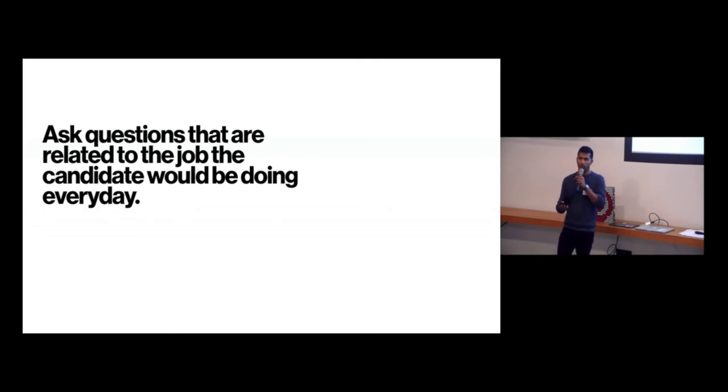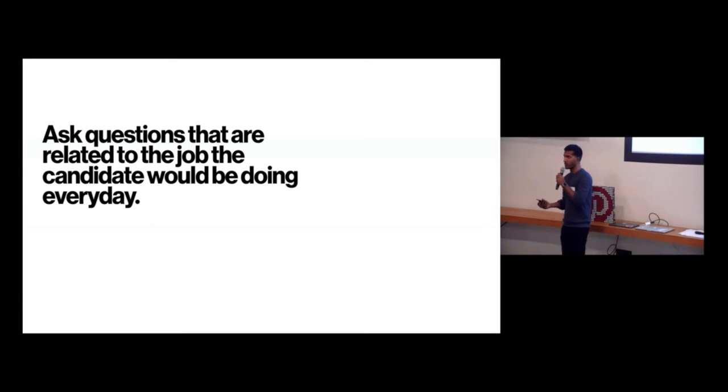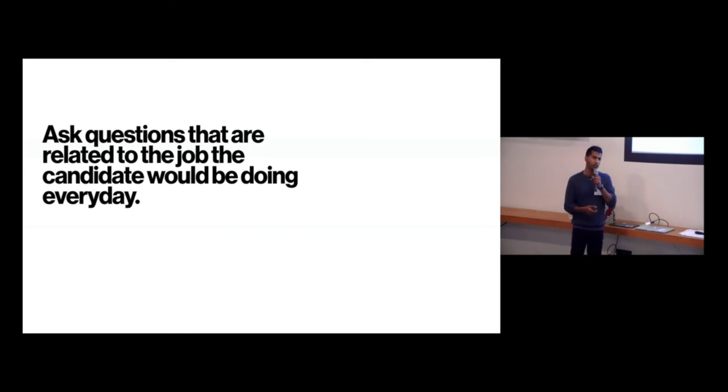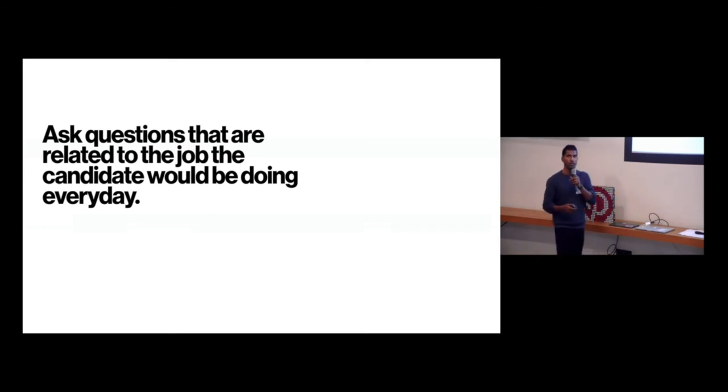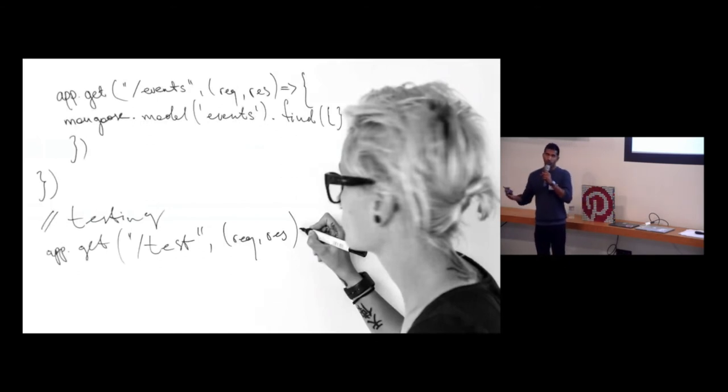And I think this is a really important part that these questions, train interviewers, establish rubrics and criteria for these questions. It's really, really important. Moving forward from that, the interview itself,